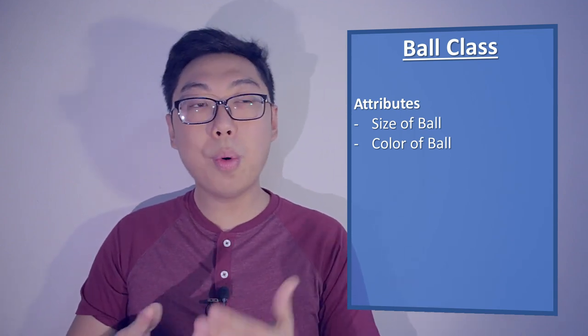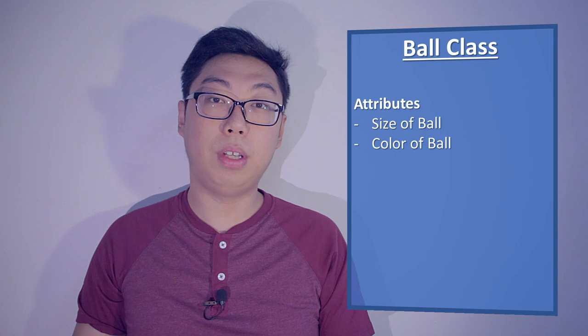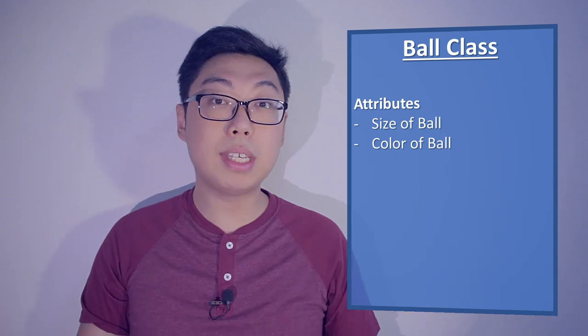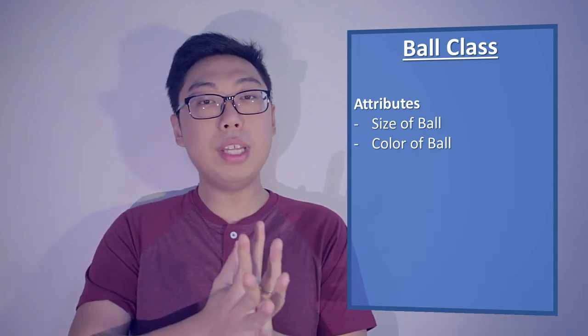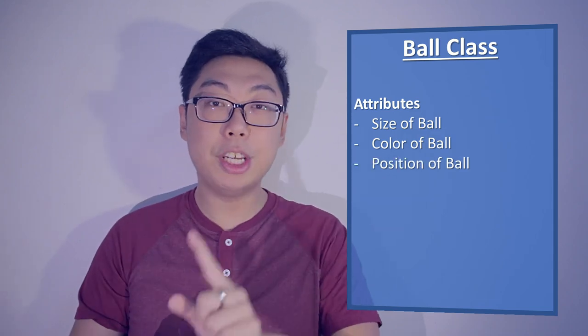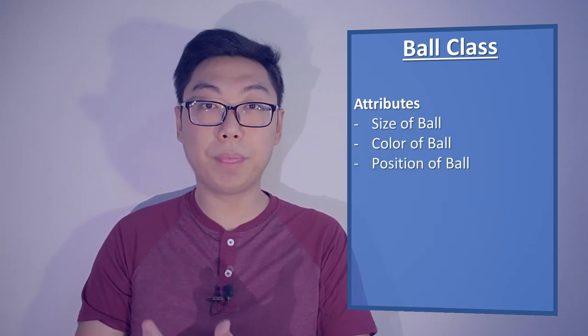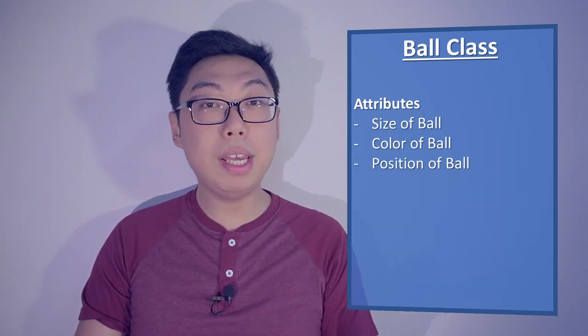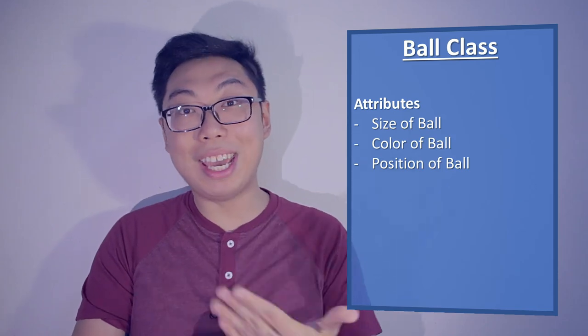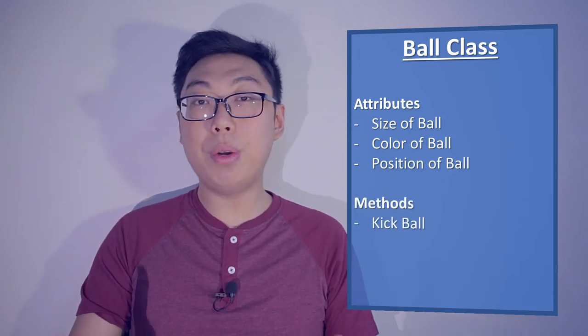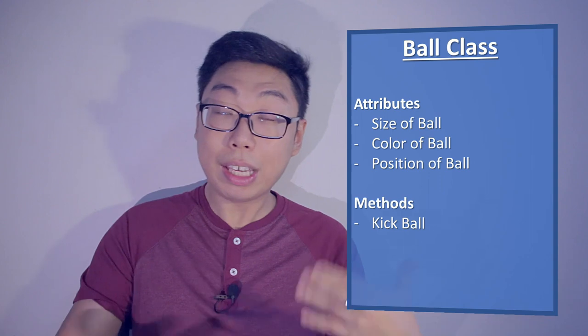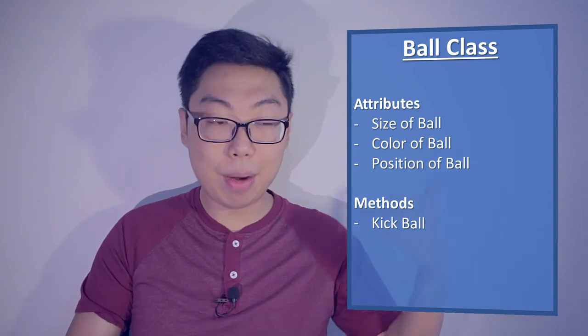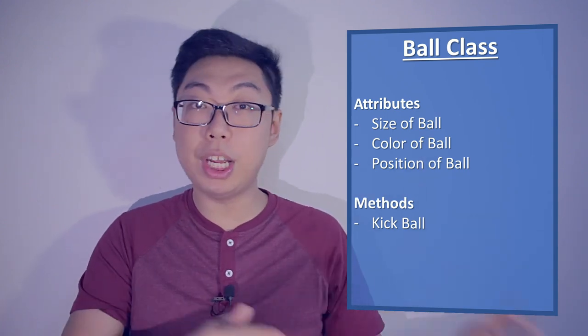So each ball has size and color. Now, let's say we want to perform some actions on the ball. Of course, the most basic one would be to kick it. Of course, for that to work, we need to have some notion of its position. So let's add position as an additional attribute. With that in place, we can introduce a kick method. This method will allow us to kick the ball, and when we kick the ball, we'll say its position changes.